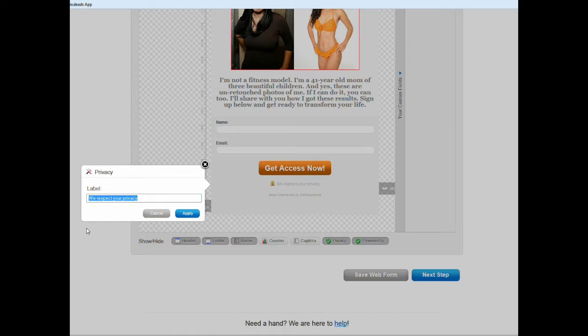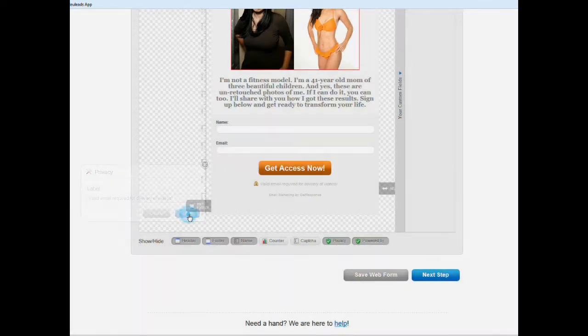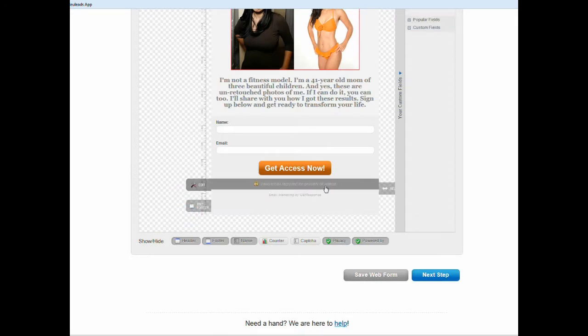And here's one way in which I try to get people to input a valid email, by telling them, by explaining to them that the information that they're requesting is going to be delivered to their email, so that's why a valid email is necessary. So here I'm going to type in: valid email required for delivery of videos.